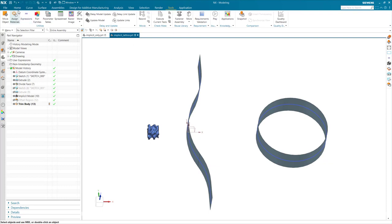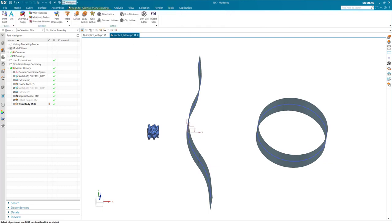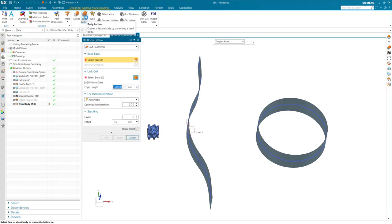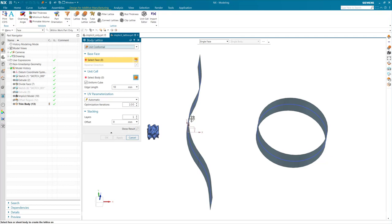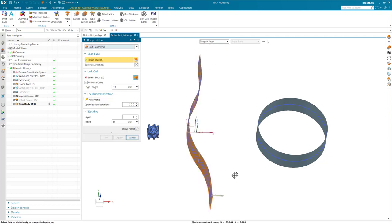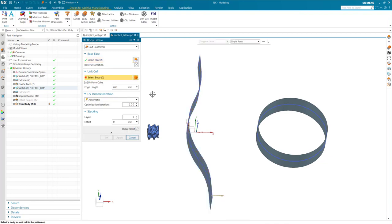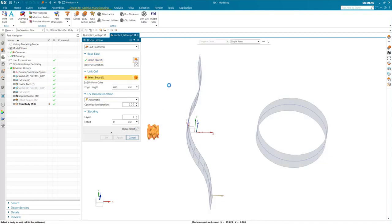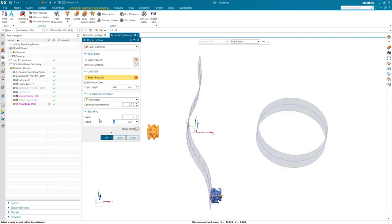I will now navigate to the body lattice command and walk through the first example. Using conformal, I will select the surface as my base face. I will also set my edge length to the original unit size to avoid scaling of the unit cell, as it can affect the thickness of your implicit model. Additionally, I'm just going to add a few layers to this gyroid structure.